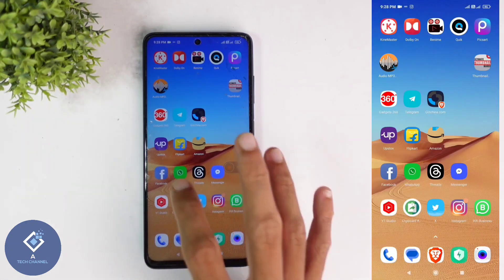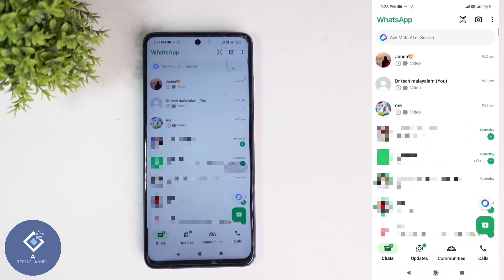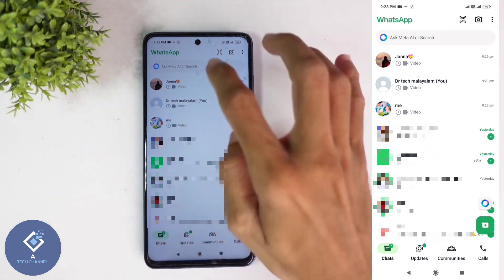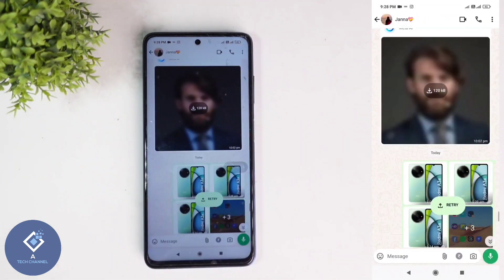For this, open the WhatsApp application. After opening WhatsApp, select the contact to which you want to send the video. For example, I am selecting this contact.